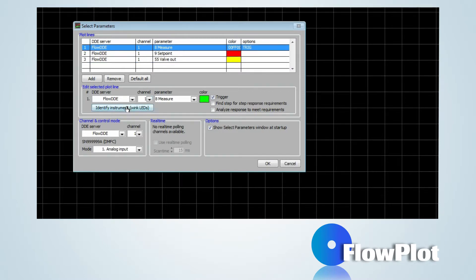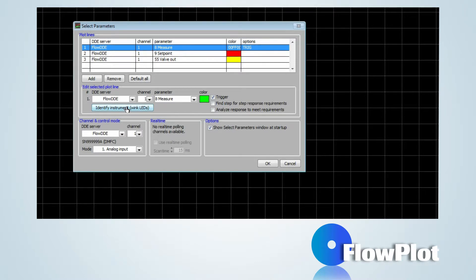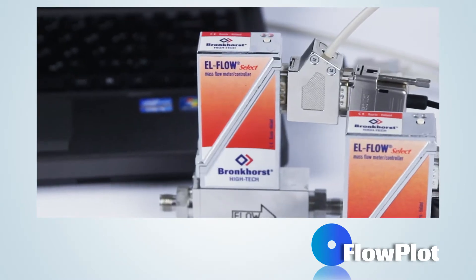In case two or more instruments are connected, the monitored instrument can be identified using the button Identify Instrument.